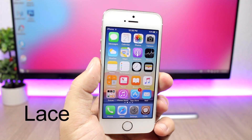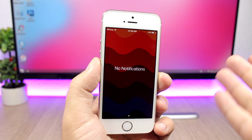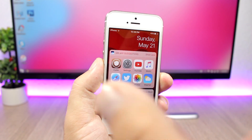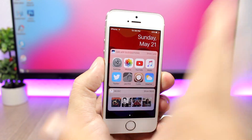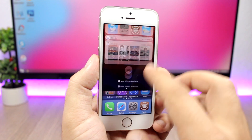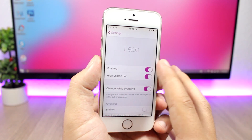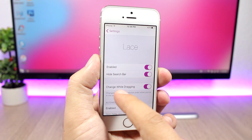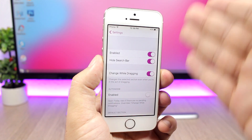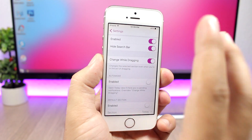Next is a tweak called Lace, which adds a bunch of new features to the control center. For example, if you swipe on the right side it will open the notifications page, and if you swipe on the left side it will open directly to the Today's view. You can also hide the search bar from the notification center. In the settings you can enable the tweak, hide the search bar, and enable the 'while dragging' option — meaning it will open whichever page corresponds to the part of the screen you slide down from.